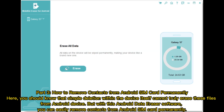Part 3: How to remove contacts from Android SIM card permanently. You should know that simple deletion within the device itself cannot truly erase these files from the Android device. But with Android data eraser software, you can easily remove contacts from Android SIM card permanently.